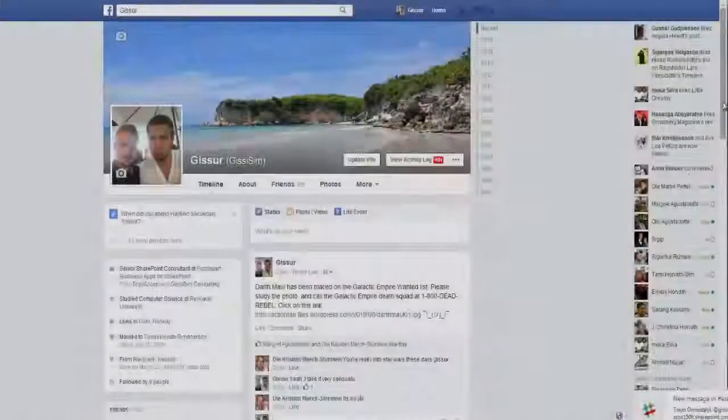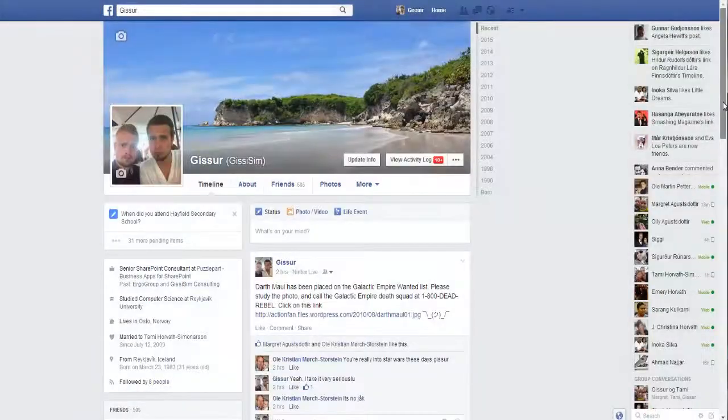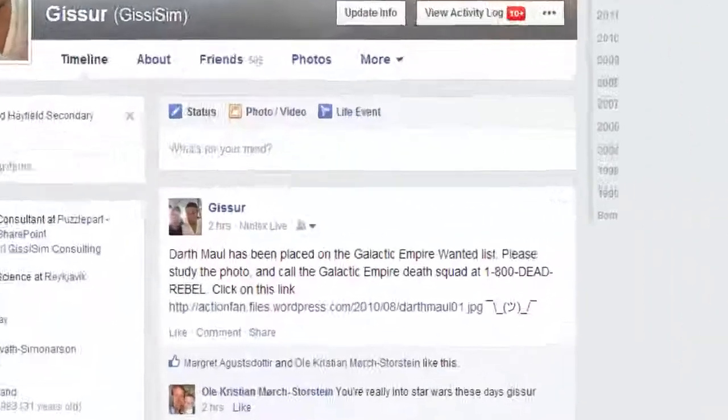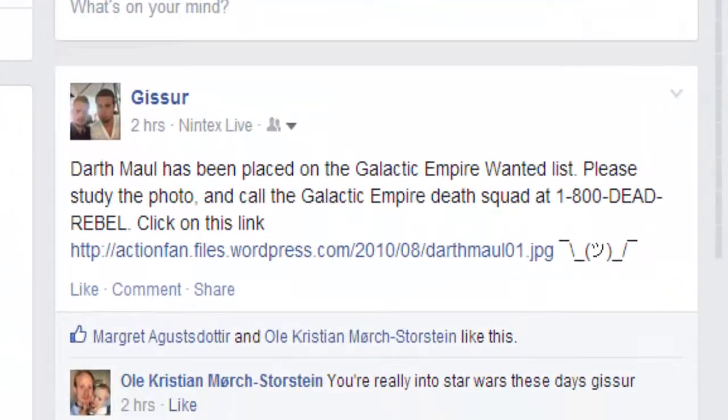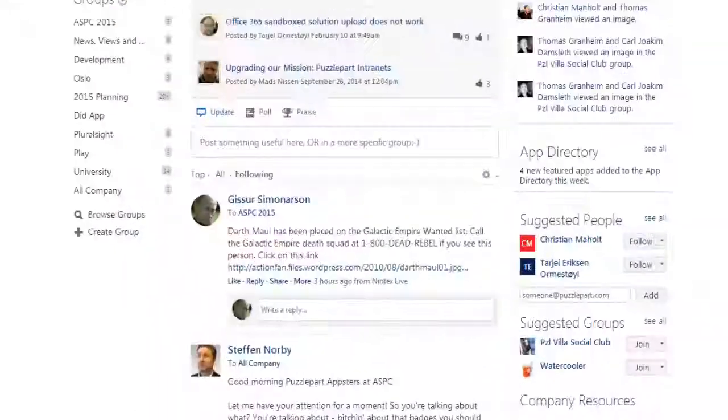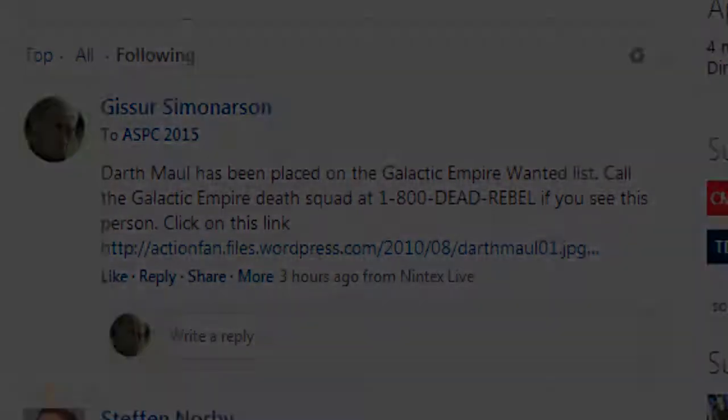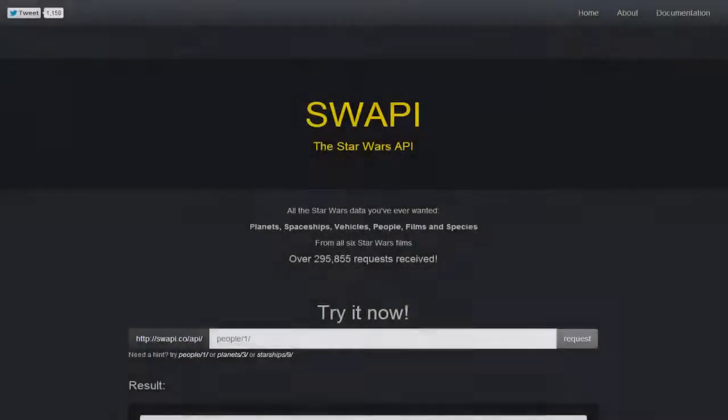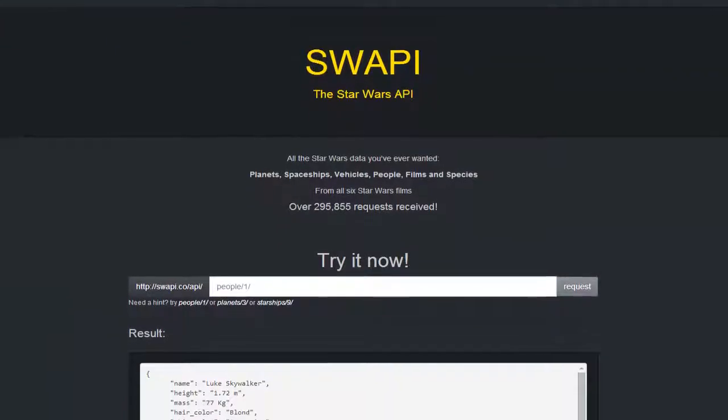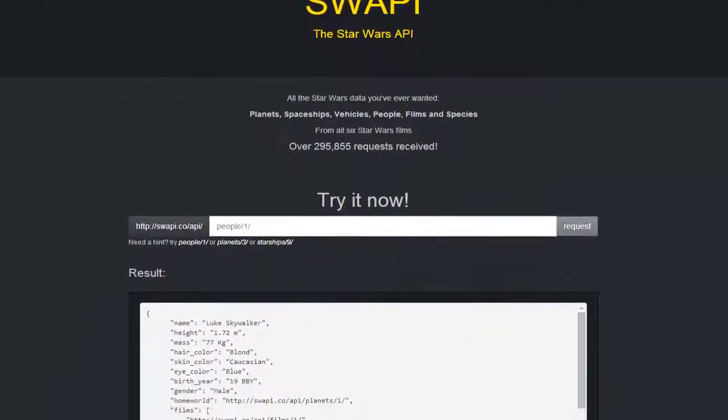So we post all these wanted posters on Facebook and of course on Yammer, just to make sure we find them. The Star Wars API provided us all this data.